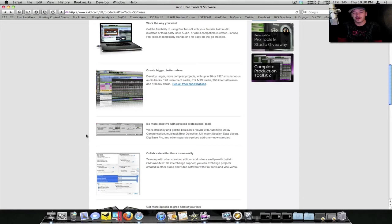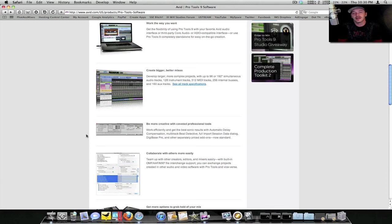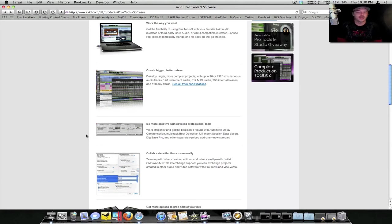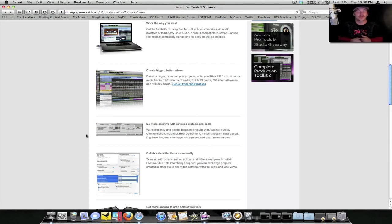No matter what your interface is, you get 96 audio tracks. Also, they included multi-track beat detective. This is pretty cool because you can actually quantize multiple beat tracks now with beat detective, sync them up, get them in tune. It's pretty big. I'm going to leave a link for you guys in the description so y'all can come here and check this out yourself.